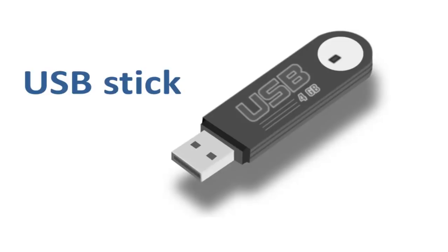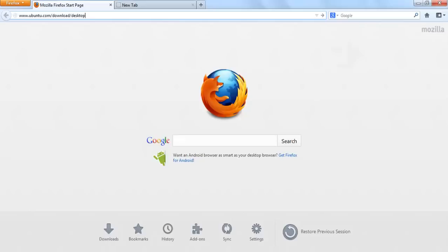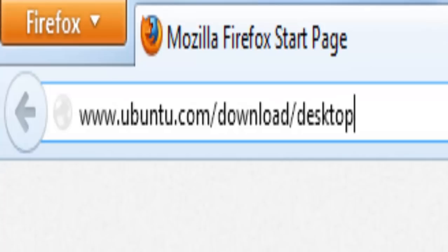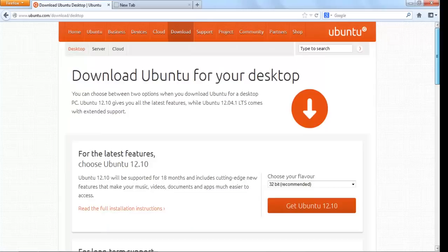For this, you are going to need the Ubuntu ISO or OS files. You can download them by visiting ubuntu.com/download/desktop. Let's visit this page. As you can see here, there are two versions of Ubuntu available free for download. Let us go ahead and download Ubuntu 12.10.